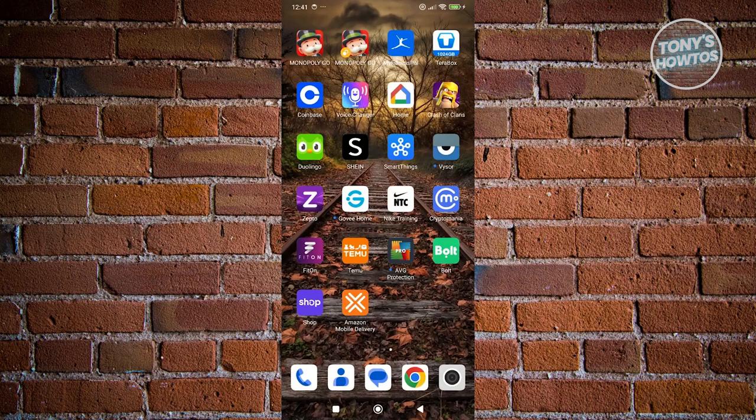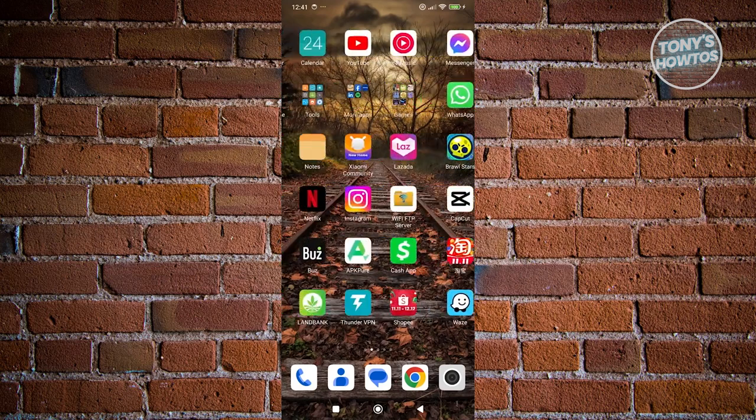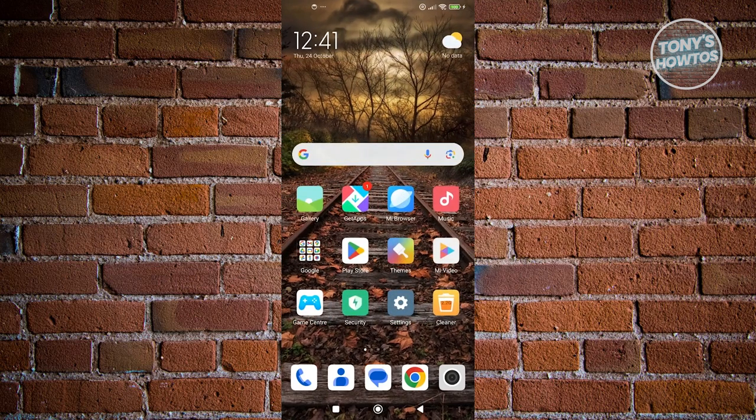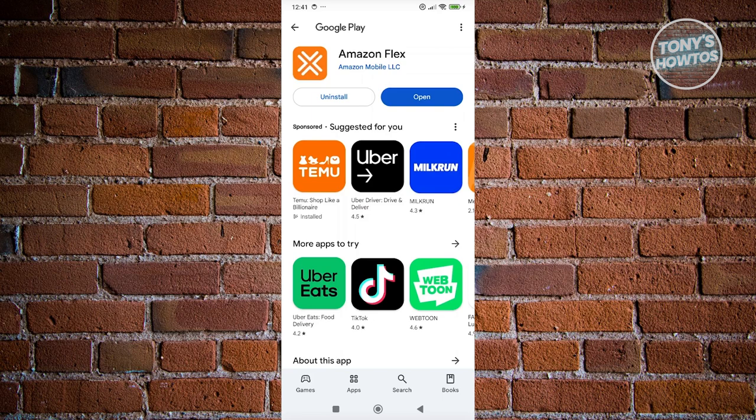So in this case you want to open up the Google Play Store here. You want to look for Amazon Flex and if you see an update button next to Amazon Flex you want to click on it and wait for it to update. Once the update is complete, click on open Amazon Flex and see if that solves your issue.